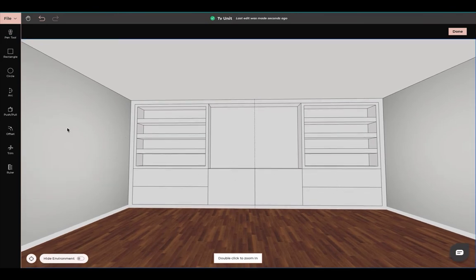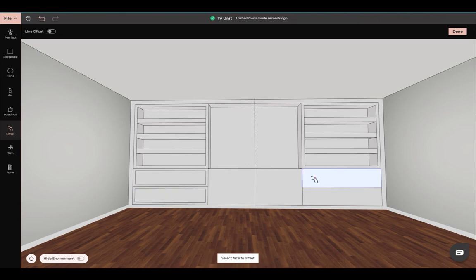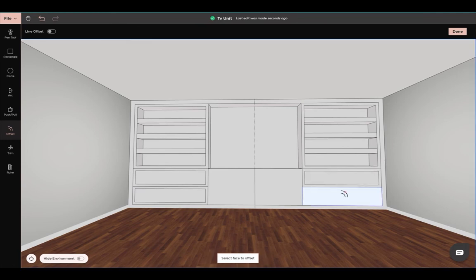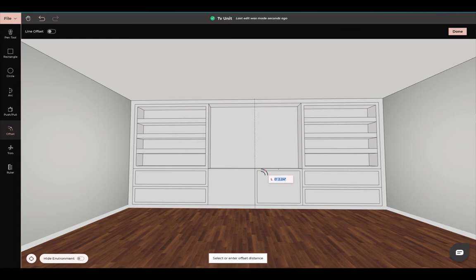If you want to put a little detail in there, you can use your offset tool. We can offset it to create a border — about 2.42 inches. Same here, 2.42 inches. We're going to do the exact same thing over here. You can also offset our doors — 2.42 inches. Same here.